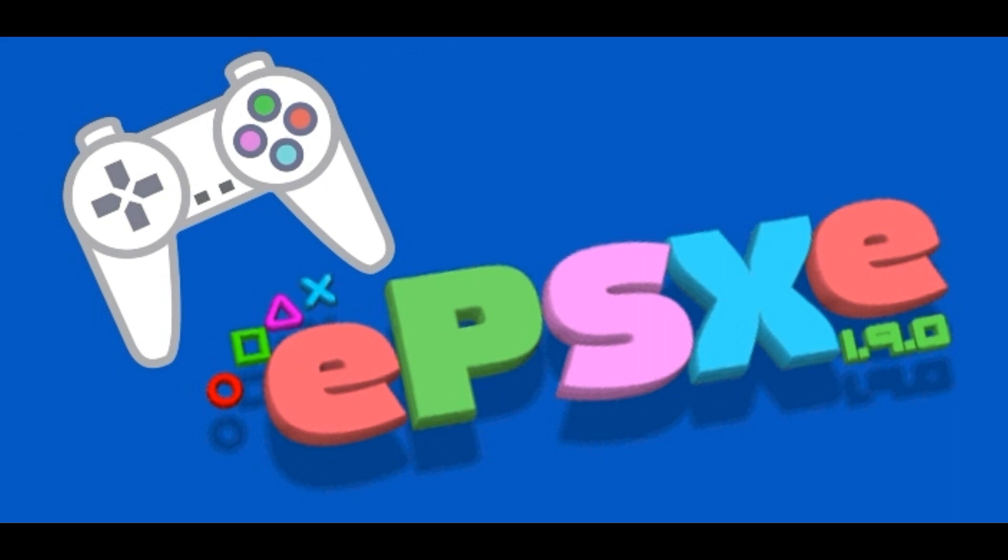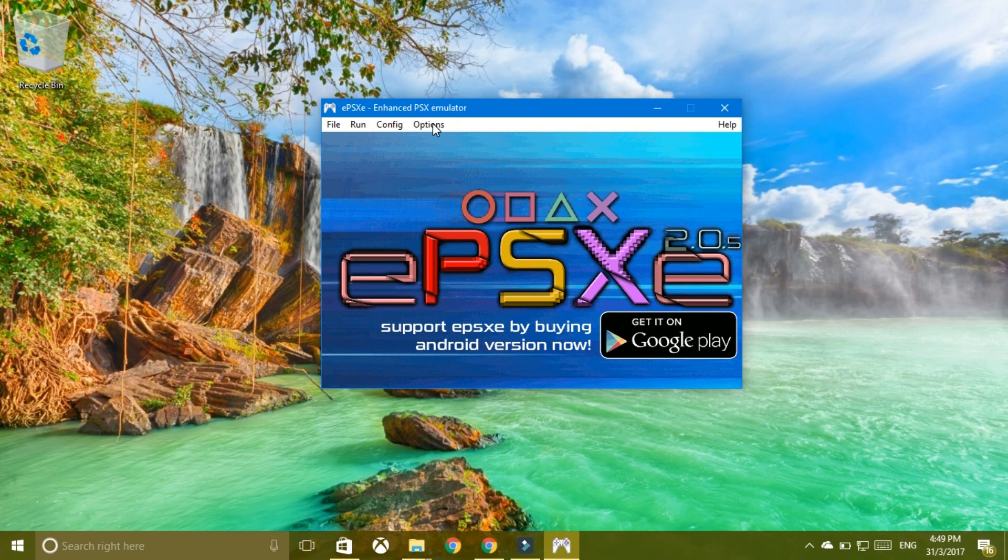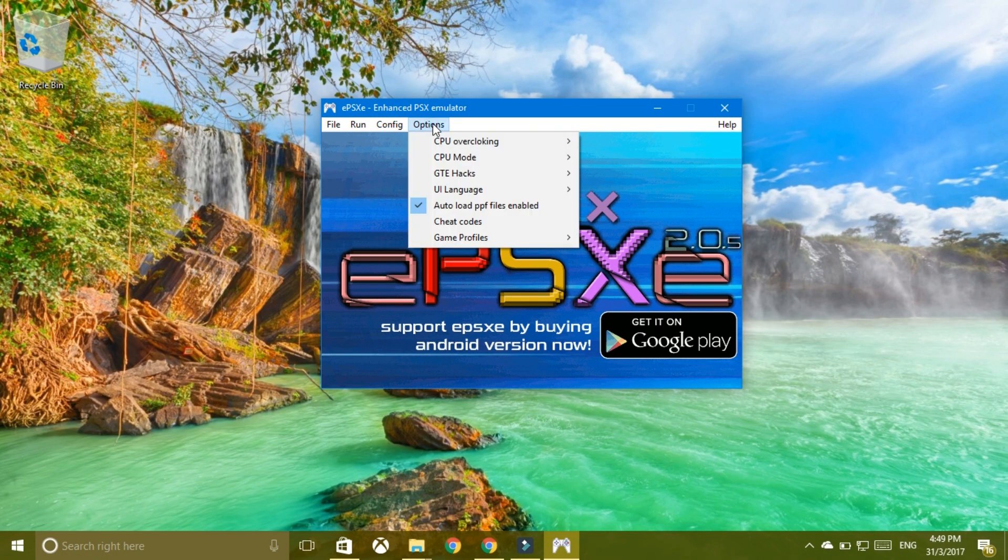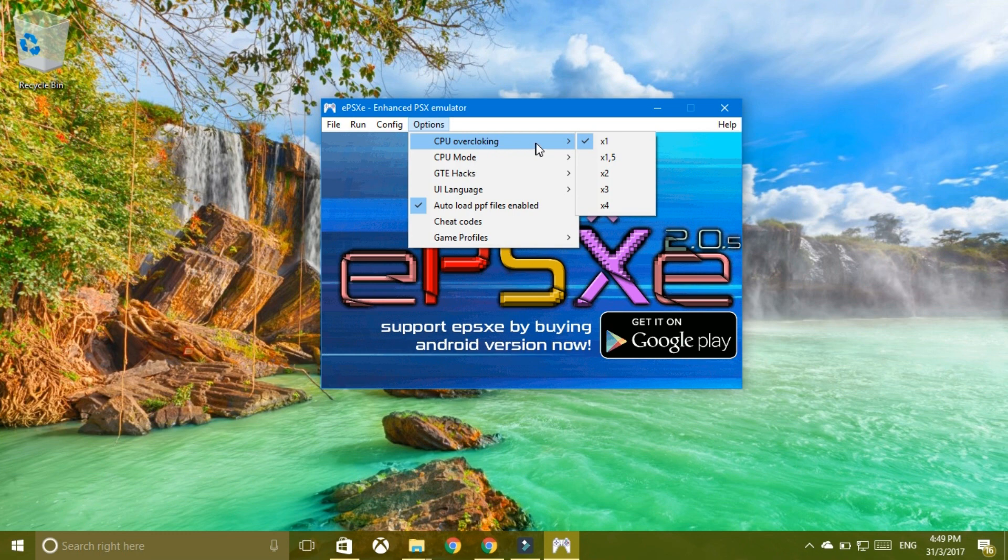I've found a fix, a way to fix this. All you need to do is click the options and go over to CPU overclocking, and all you have to do is select times one.